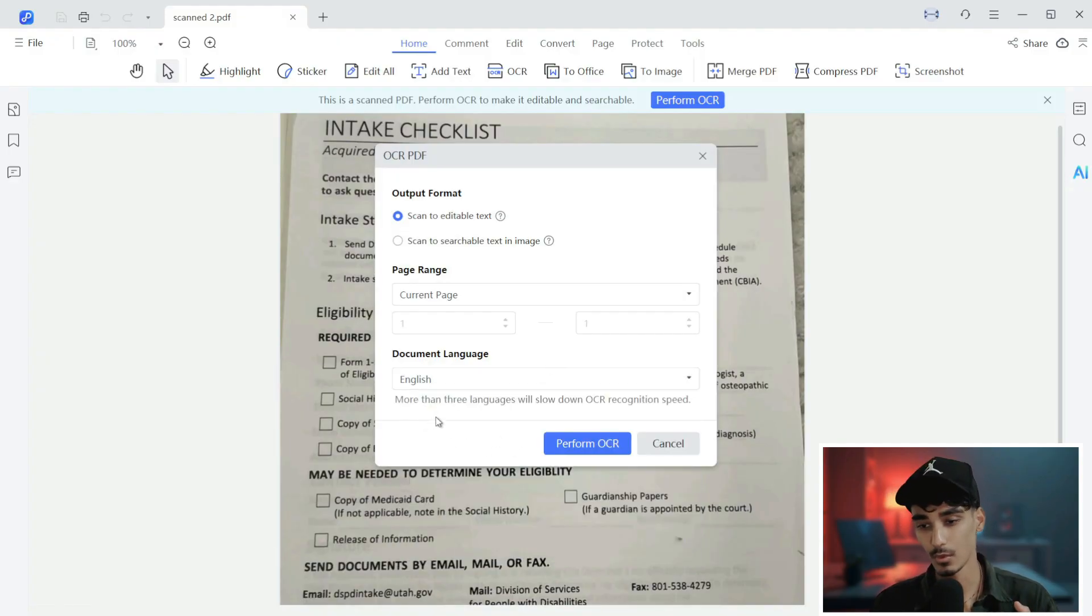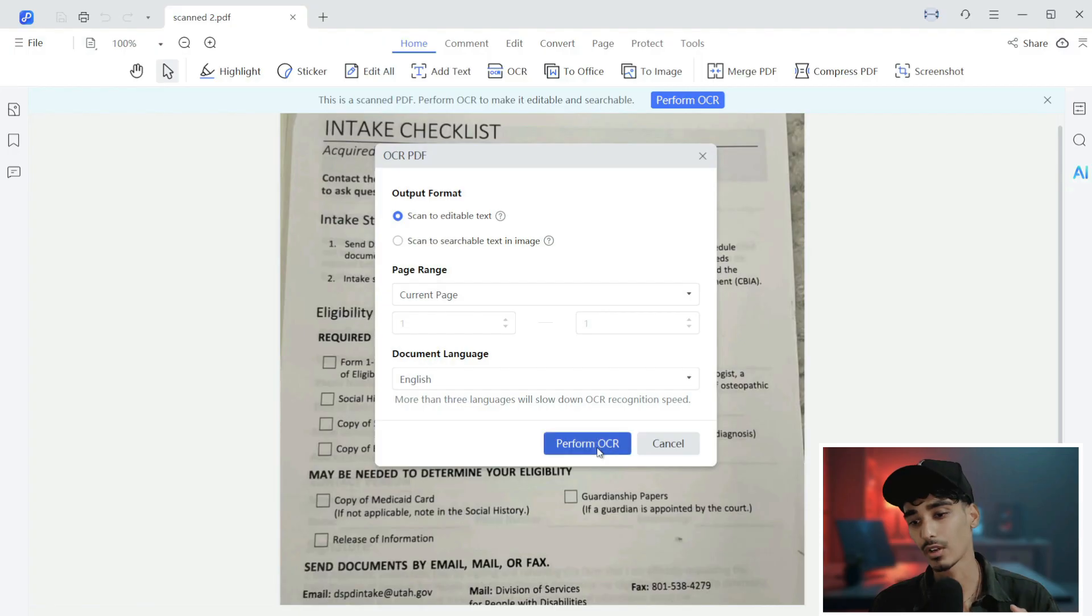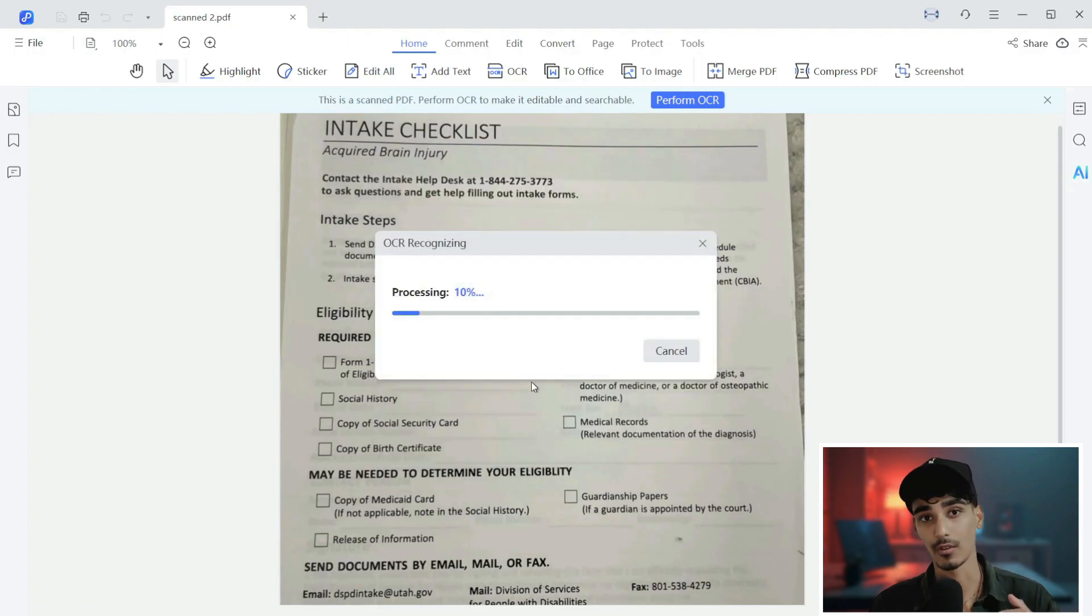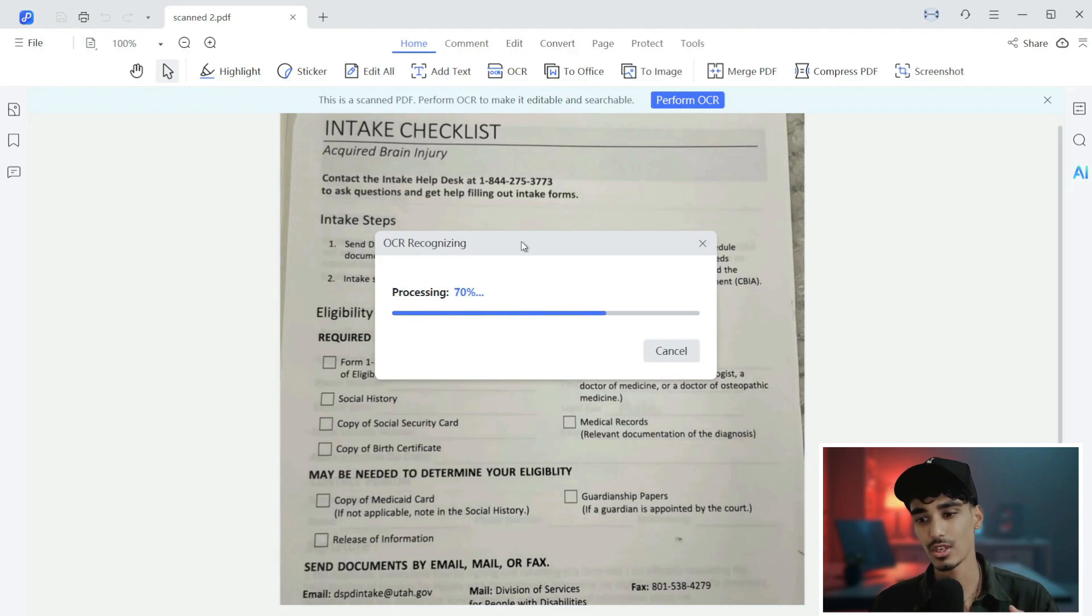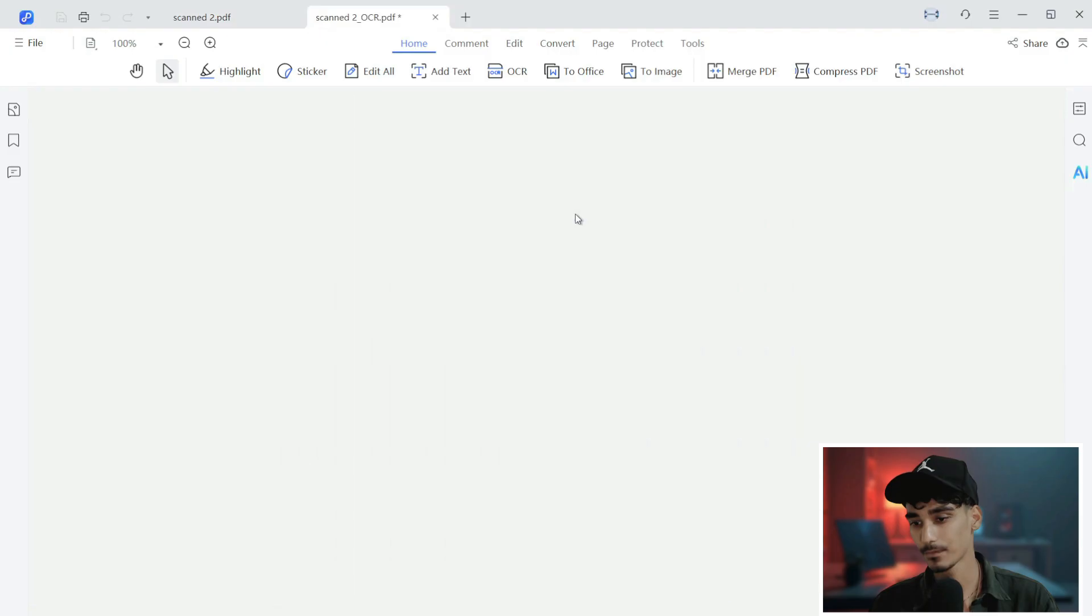After doing this, finally what we'll do is select and convert and perform the OCR. It will take some time to change. It will just take some seconds to perform the OCR.